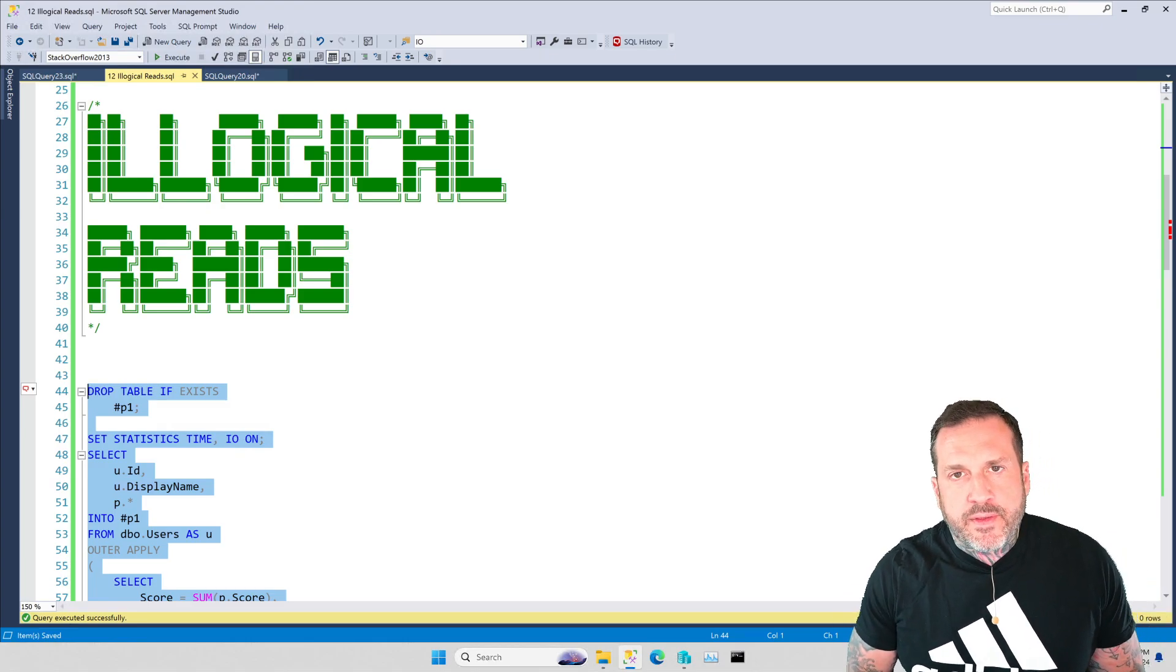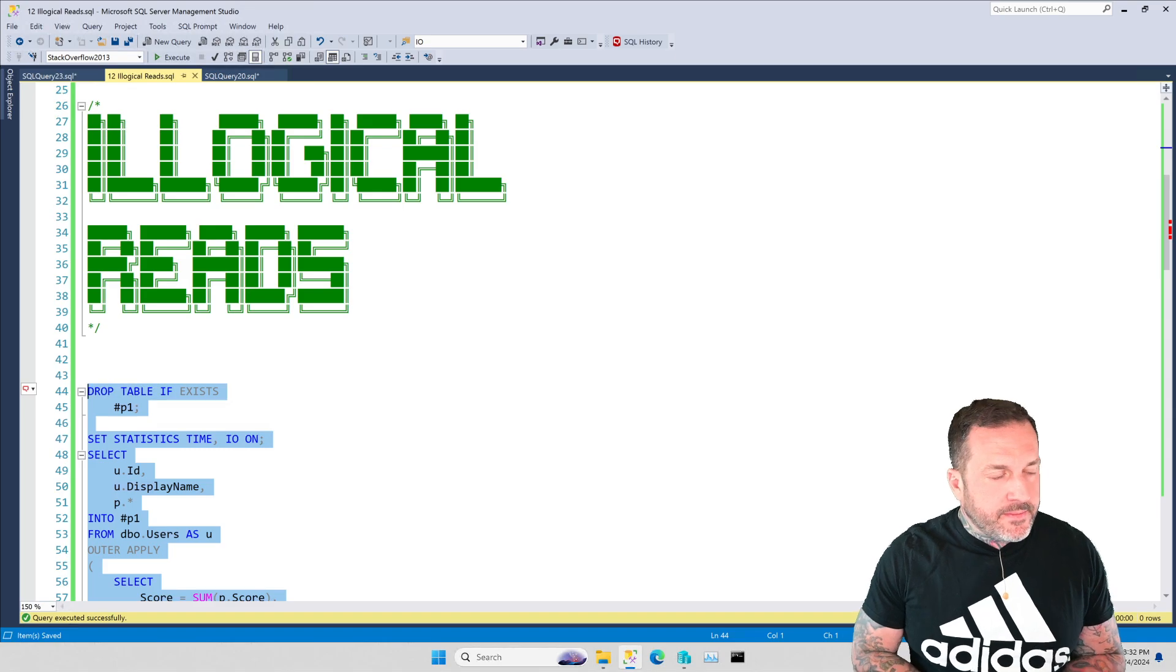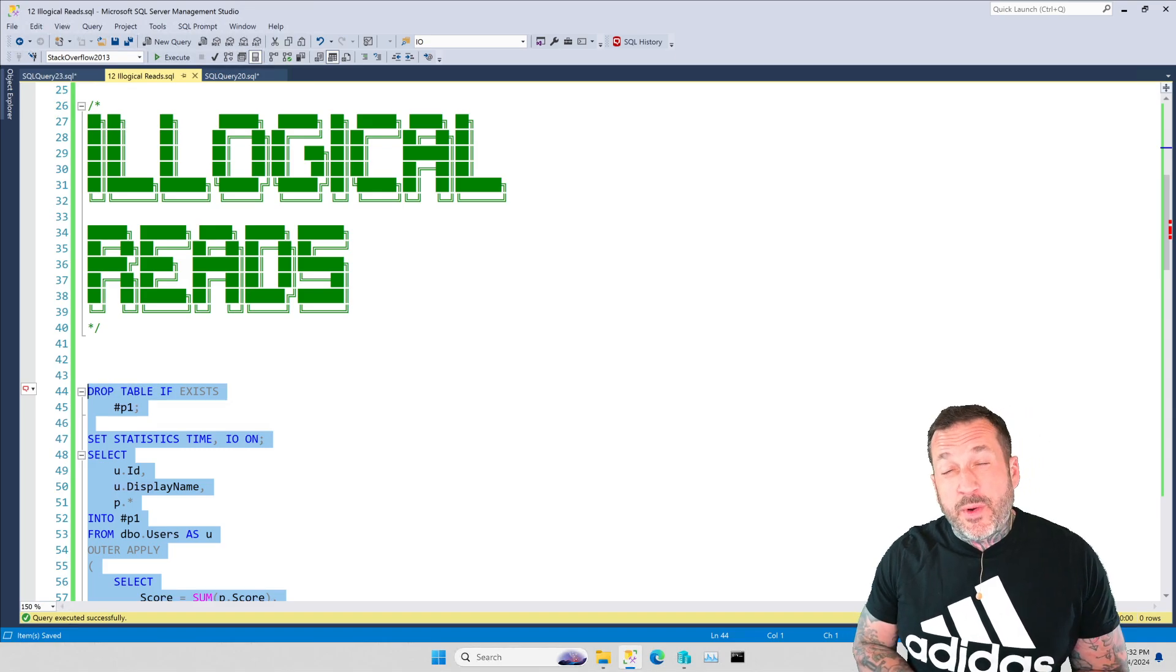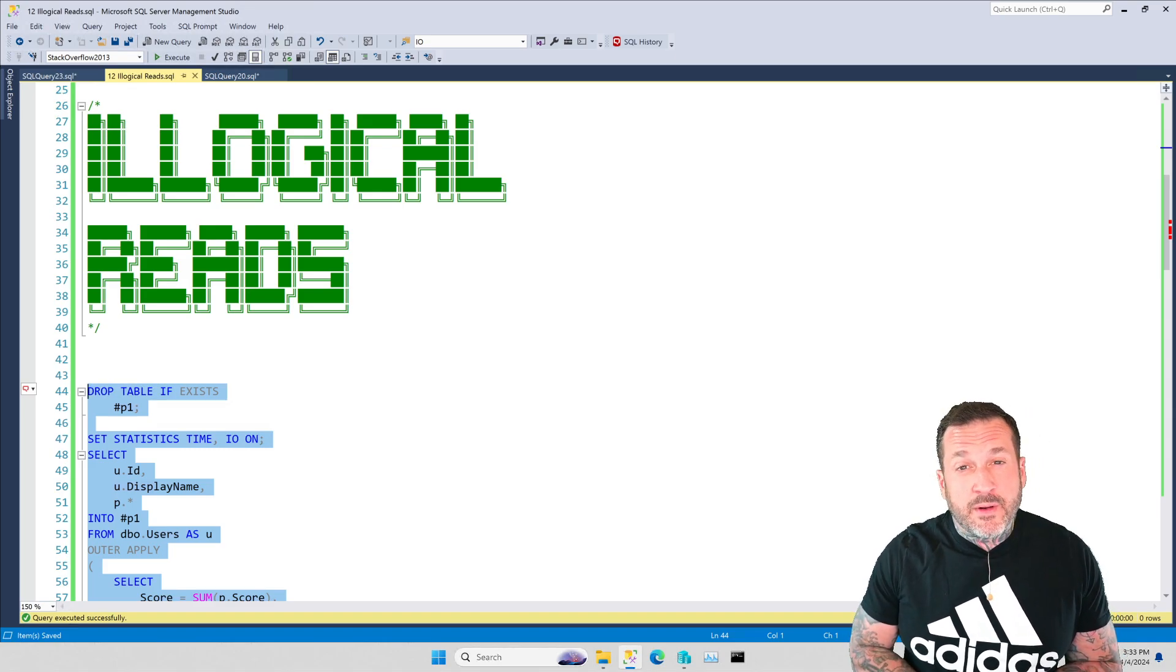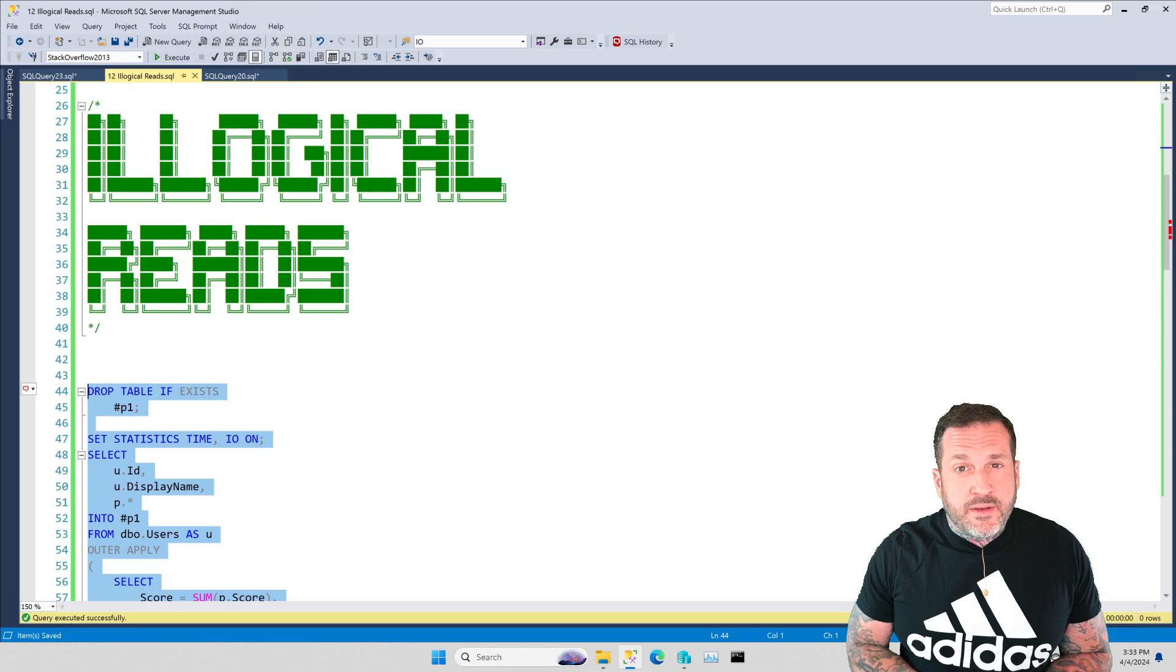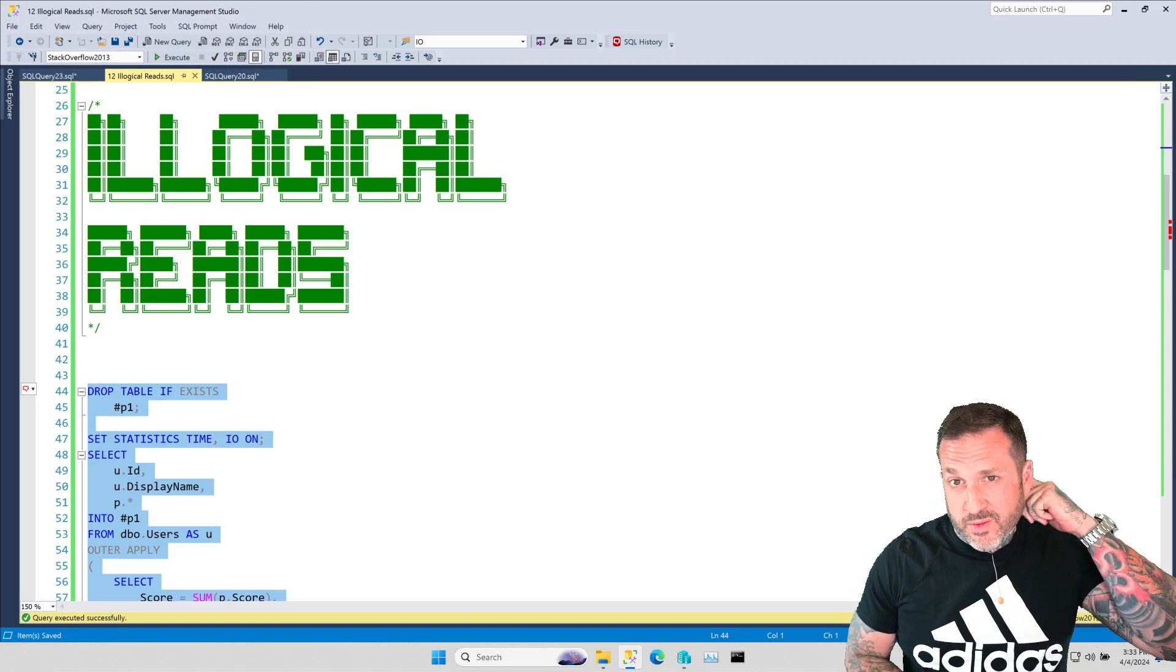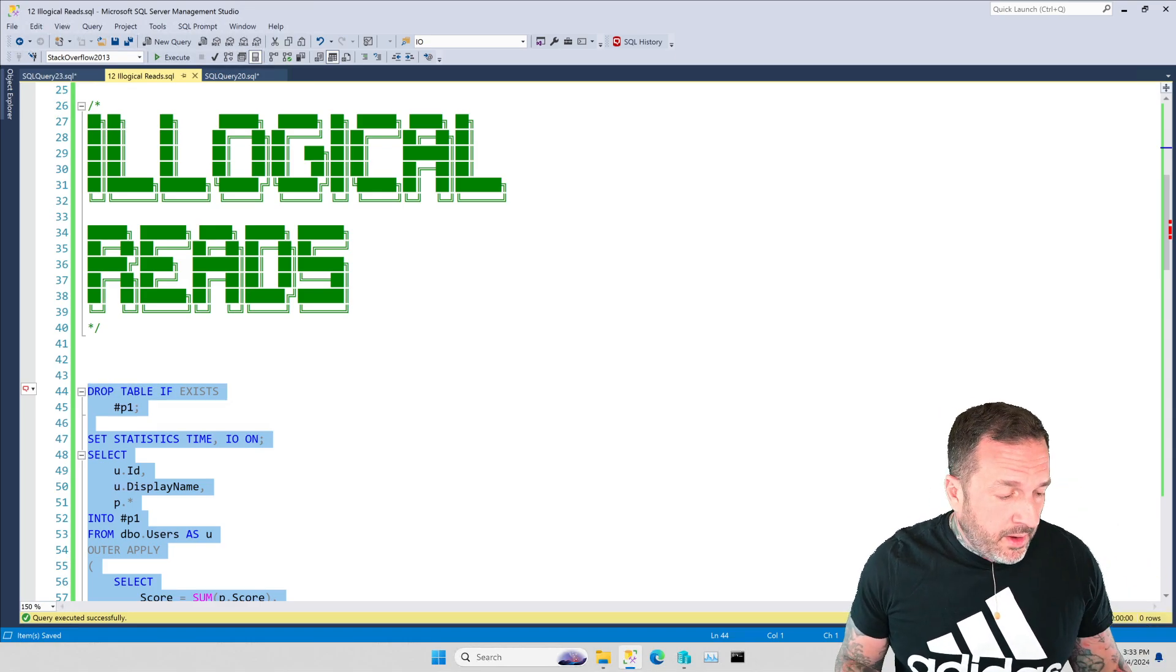Eric Darling here with Darling Data and in this video we're going to talk about the utter pointlessness of using logical reads to tune queries.